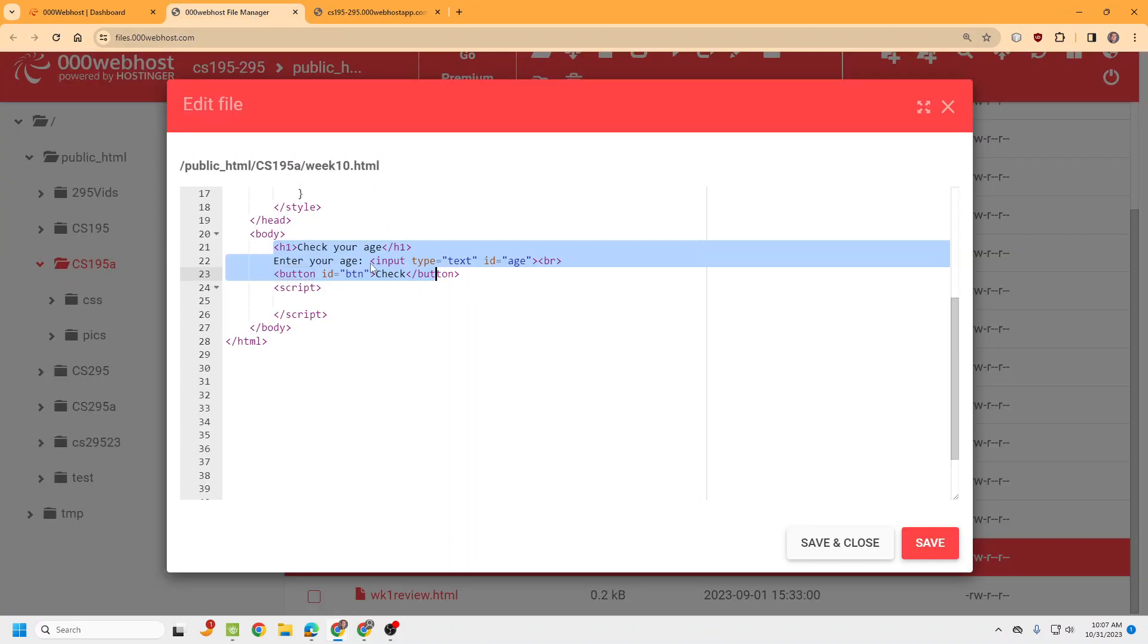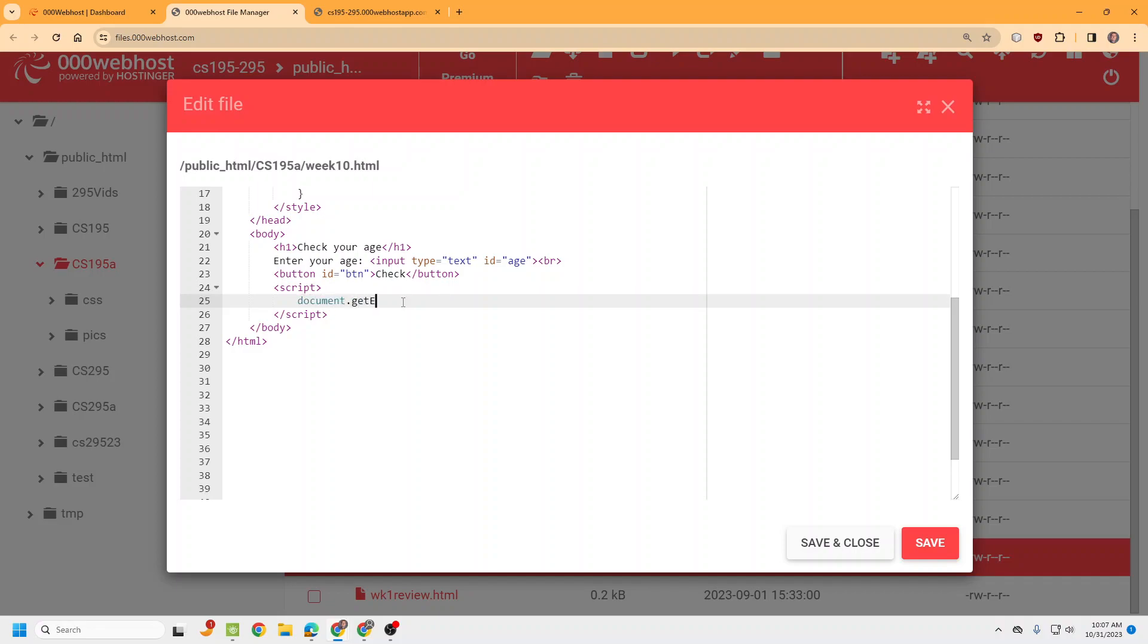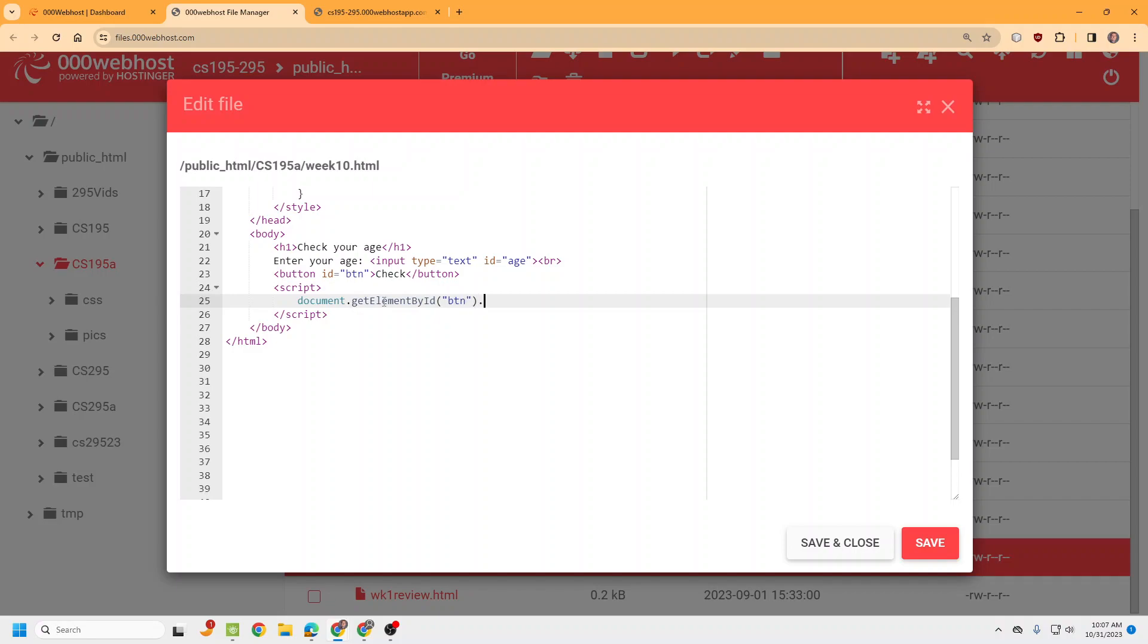It will look something like this with different words this time. And now we need to go ahead and get some of the setup. So let's go ahead and document, and we want to add the event listener to this. Element by ID. And then we need two things. We're going to listen for a click and we're going to go ahead and do a function checkAge.